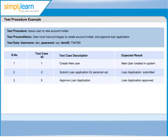Third test case in the sequence is approve loan application with test case ID 5. And the expected result is loan application should be approved.